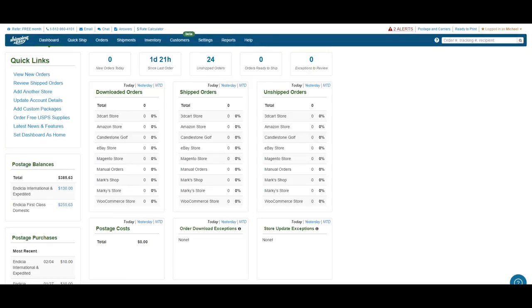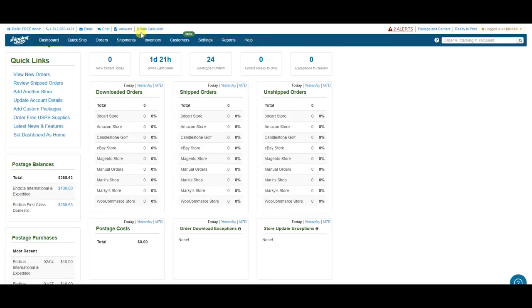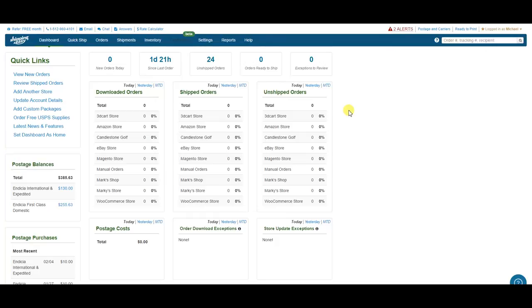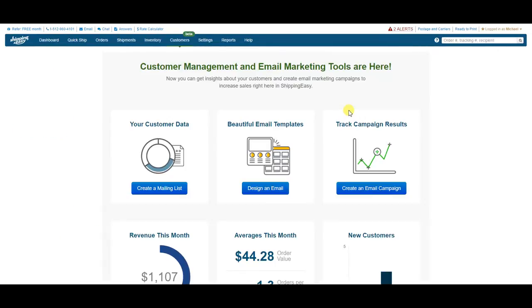The first thing we're going to do is take a look at the new customer management landing page. To get there, just click on Customers, and bam! Here we are.